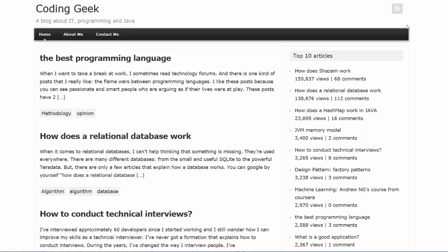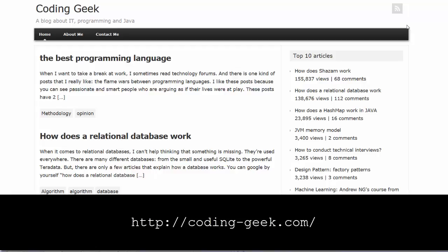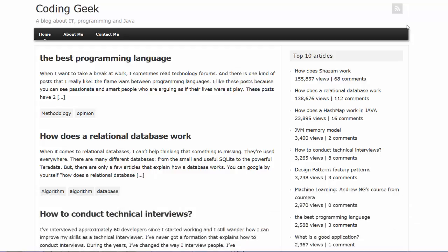Thanks again to Christoph for the inspiration for this video. For other articles related to Java and the Java virtual machine, check out his blog at the URL shown here.